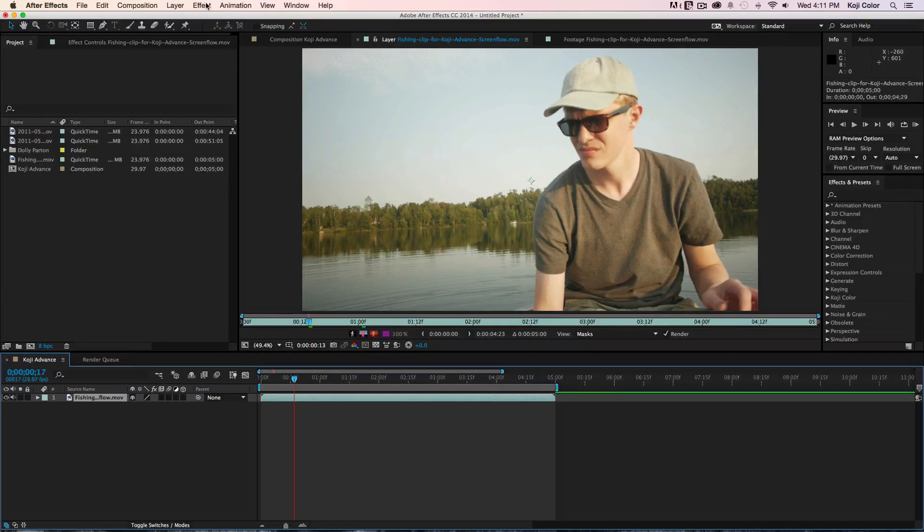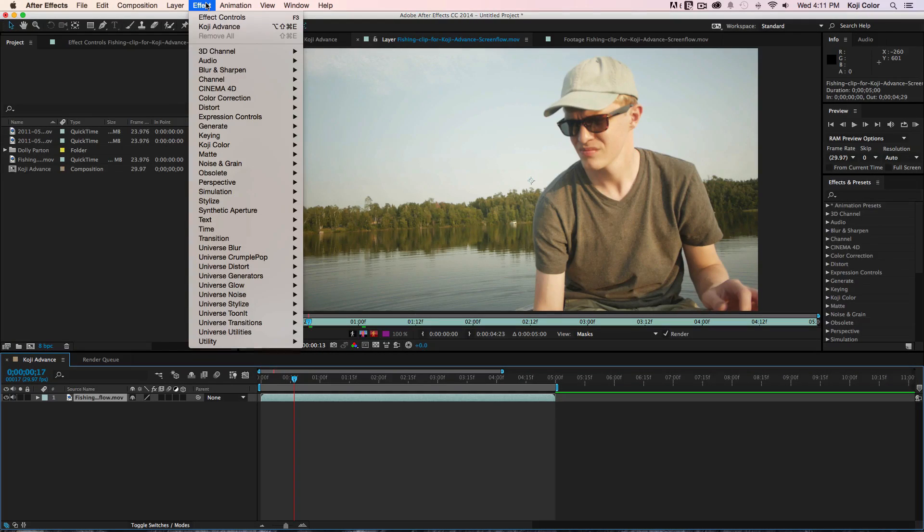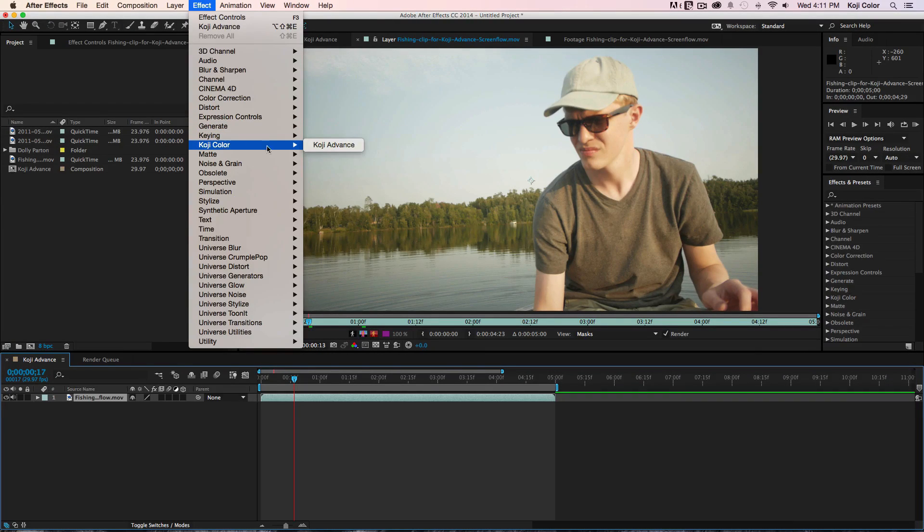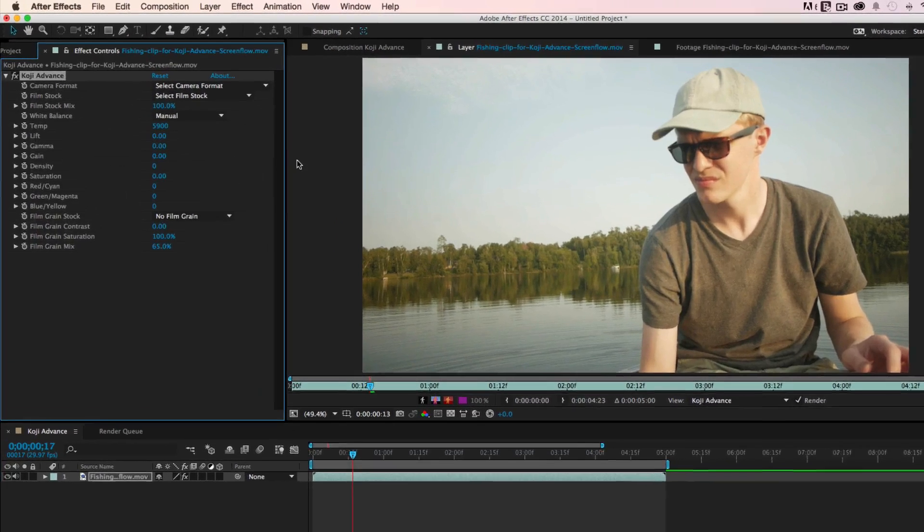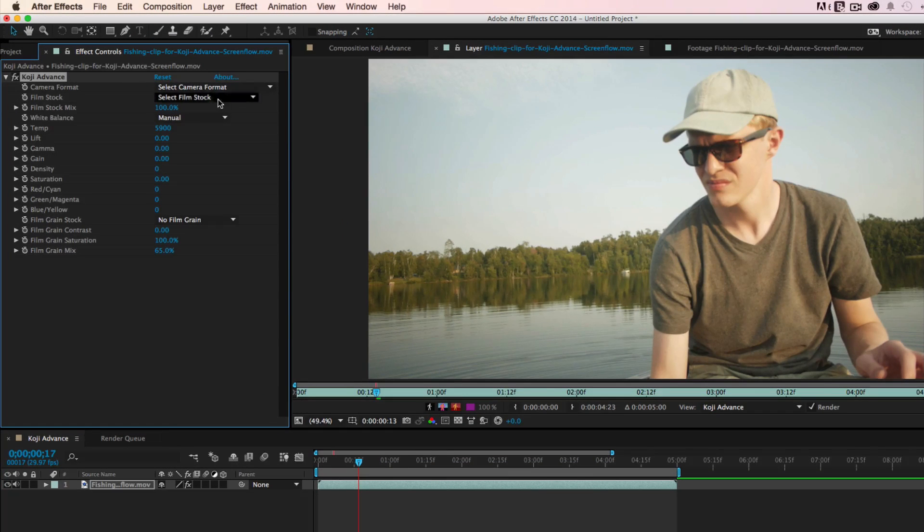To use Koji Advance, start out by applying the Koji Advance plugin to your project. Then, select your camera format.